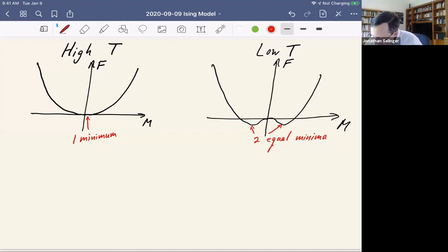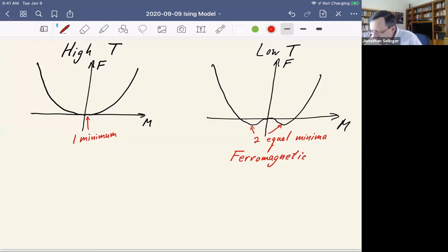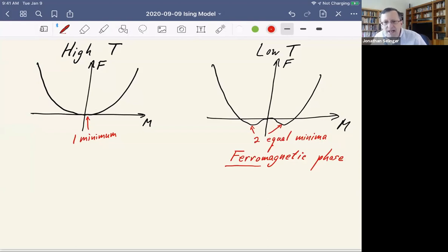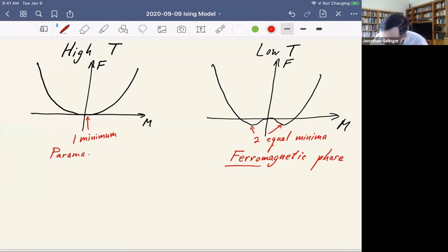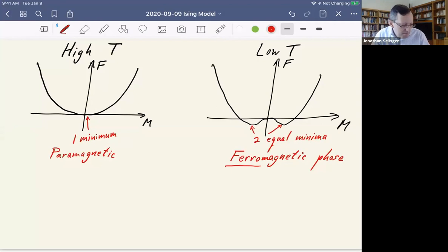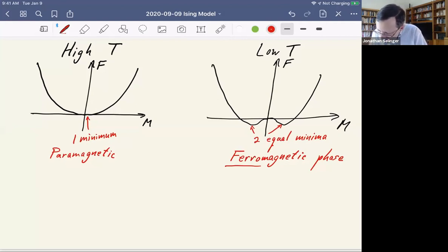The state where there are two minima with non-zero values of M is called the ferromagnetic phase — 'ferro' like iron — this is the kind of behavior in a permanent magnet like iron. By comparison, the single-minimum state is called paramagnetic. The process of going from the paramagnetic to the ferromagnetic state is called spontaneous symmetry breaking.